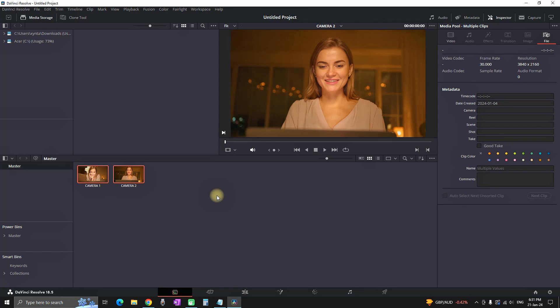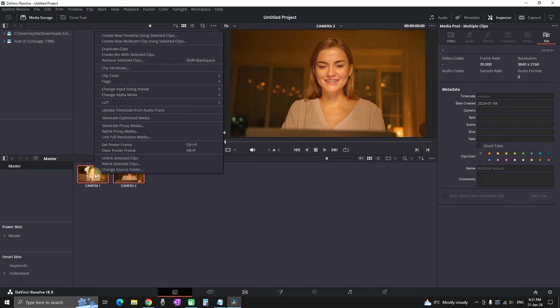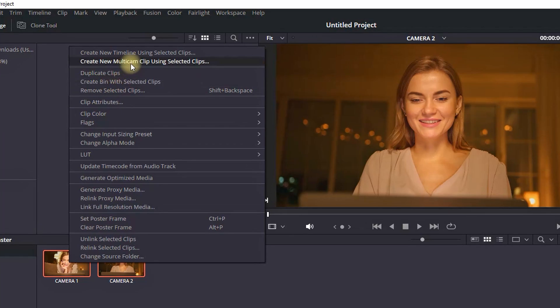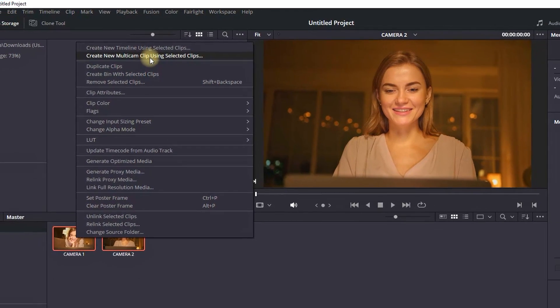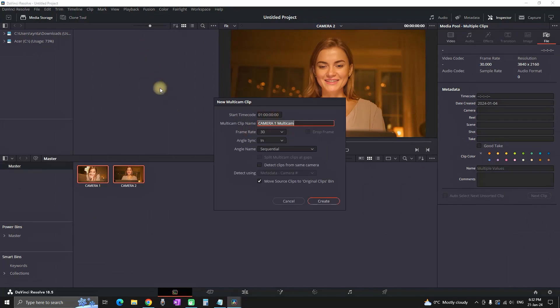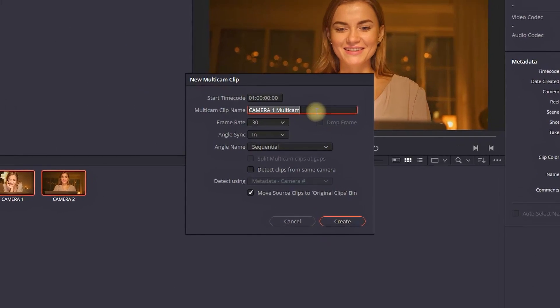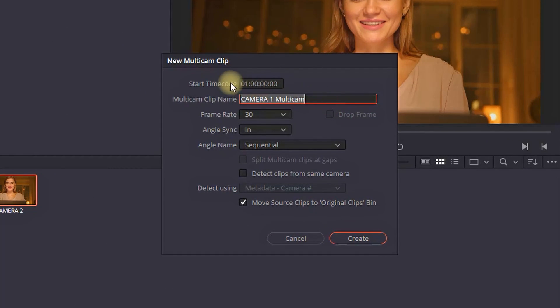Next you want to highlight as many clips as you are having there and then right-click and then you can select the second option which is create new multicam clip. After that a new window will appear.